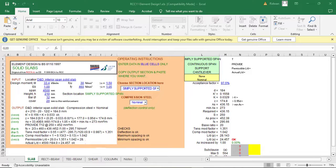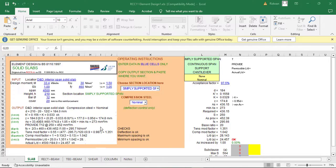Hello everyone, you are welcome to the fourth episode of the manual reinforced concrete design using RACC design Excel spreadsheet. In this episode, I will be showing you how you can design a two-way slab using the RACC template, and the spreadsheet we'll be using in this case is RCC 11.